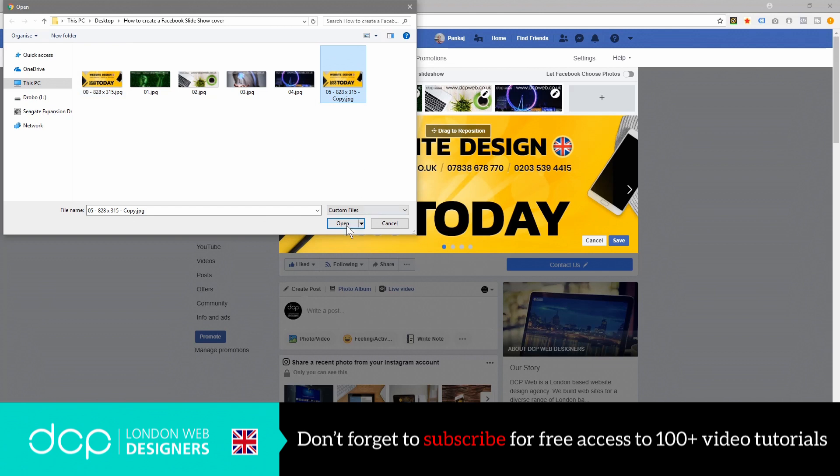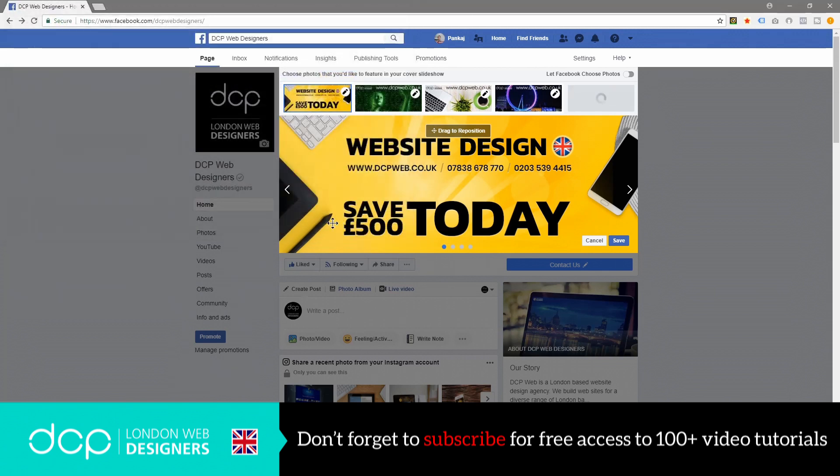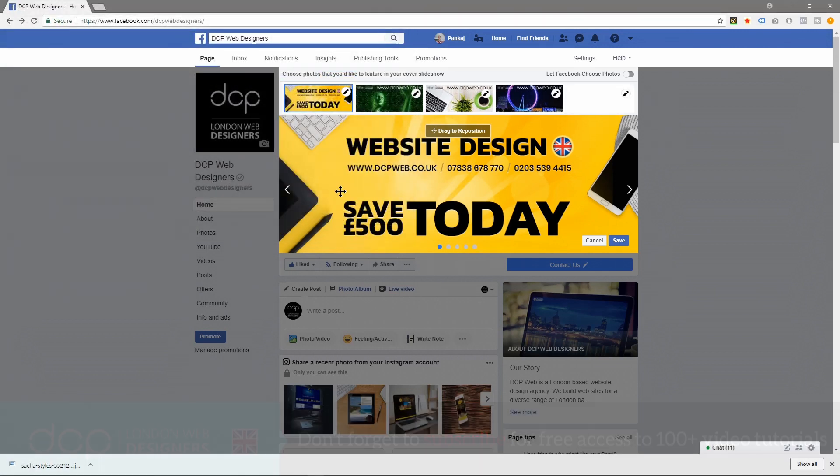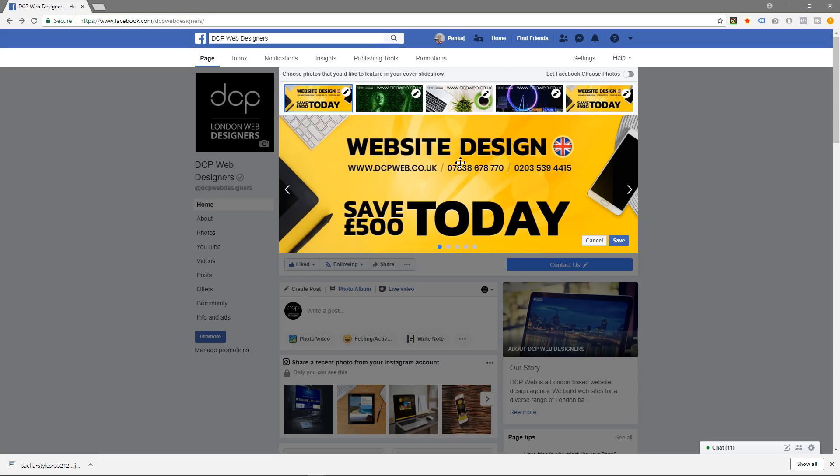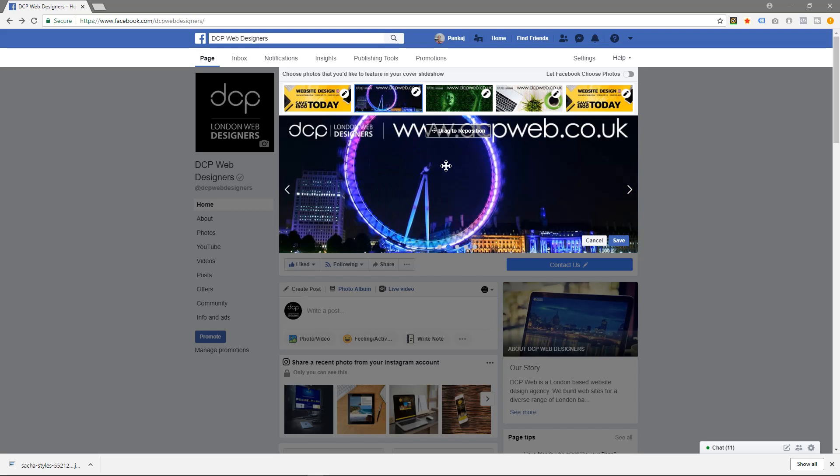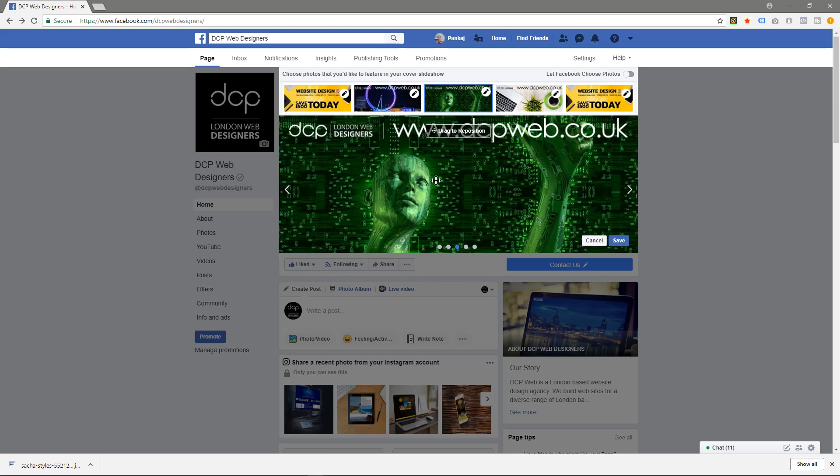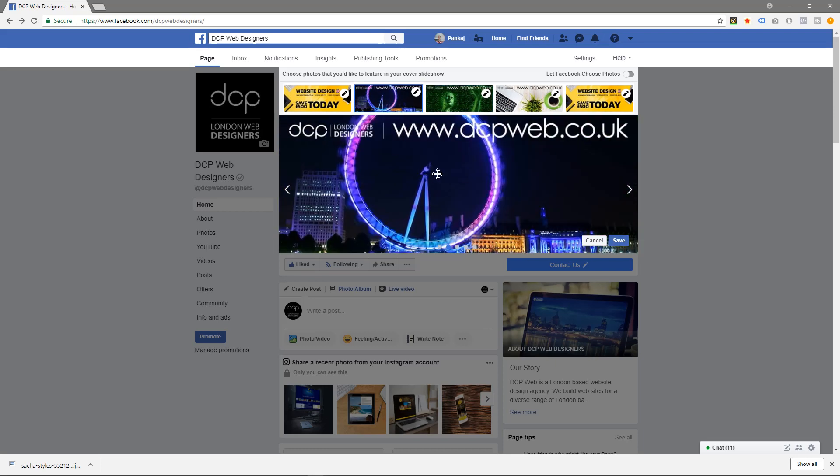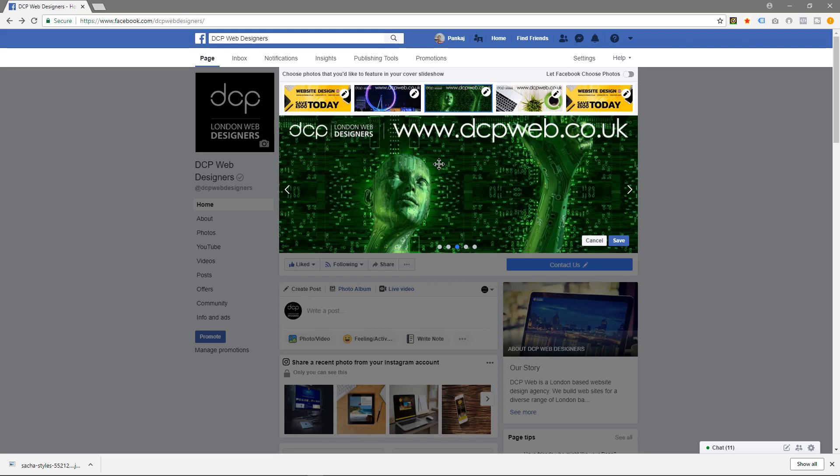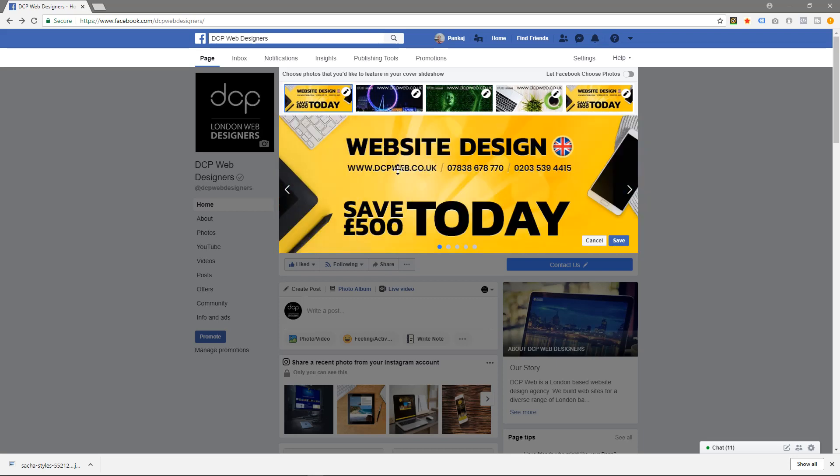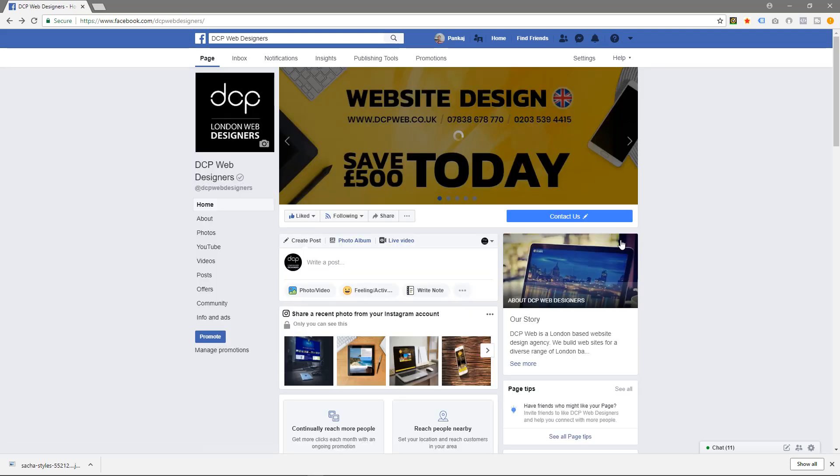Let's click open. If the image is too large, it says drag to reposition, so you can reposition it. But these images are pretty much the right size for the slider - they're quite accurate. So I'll click Save.